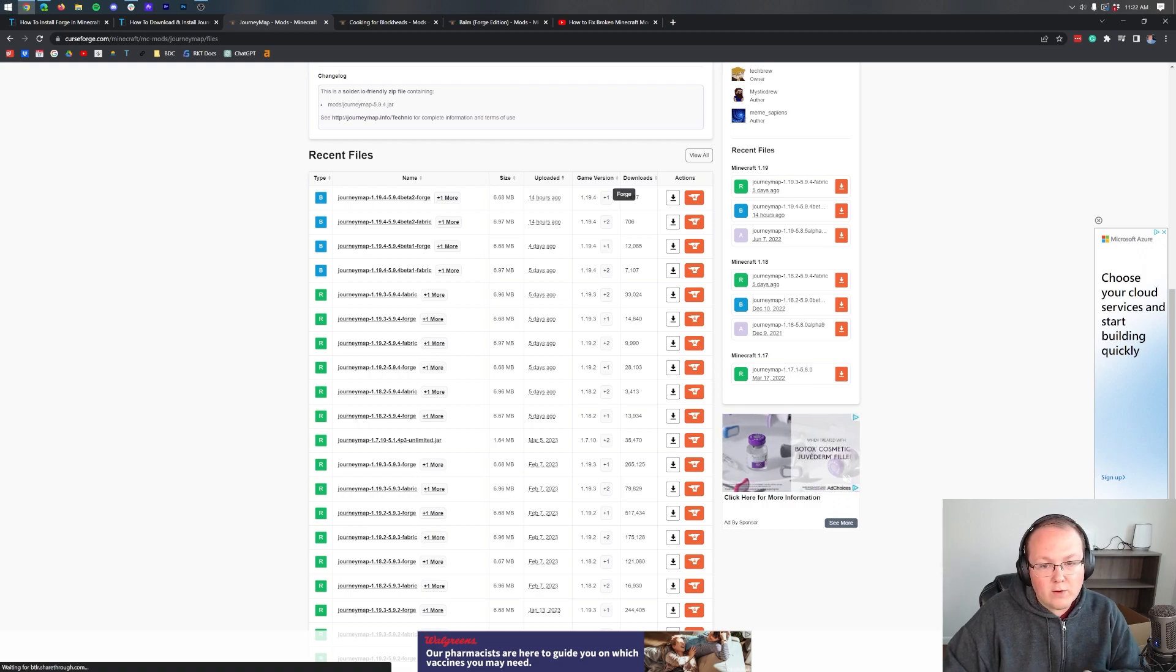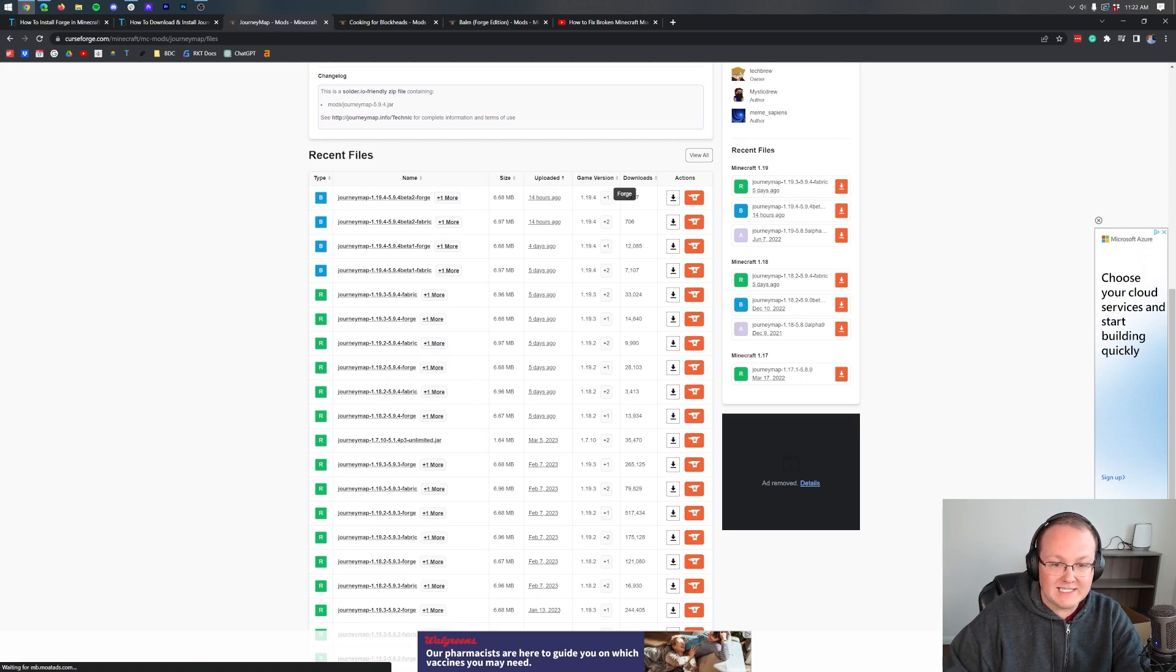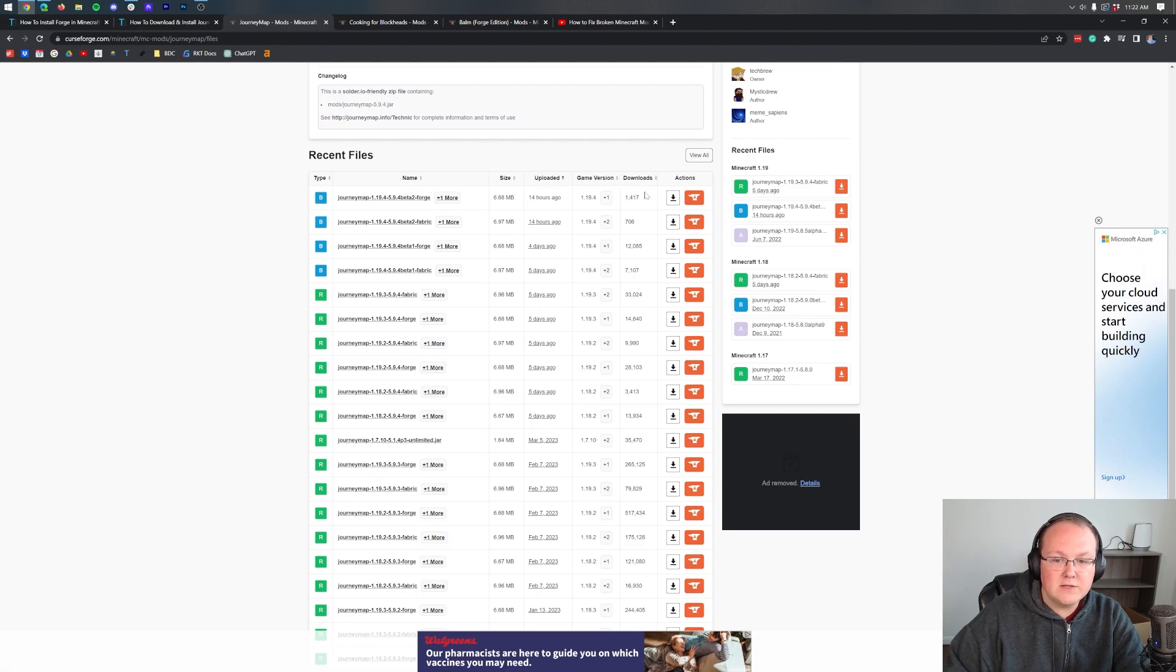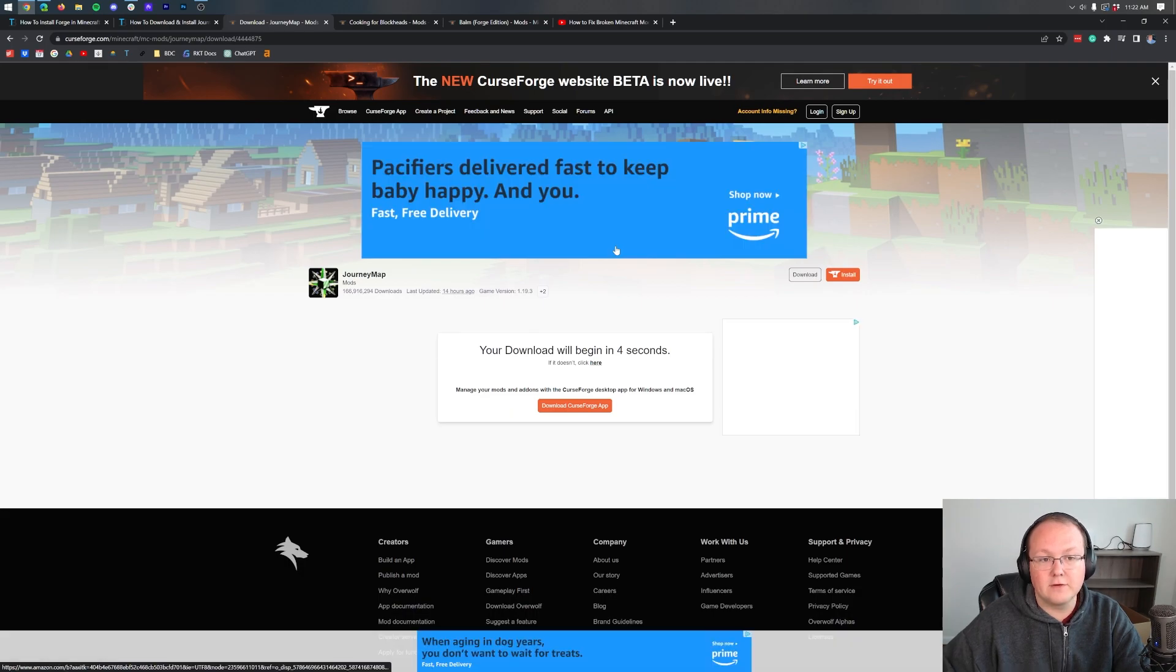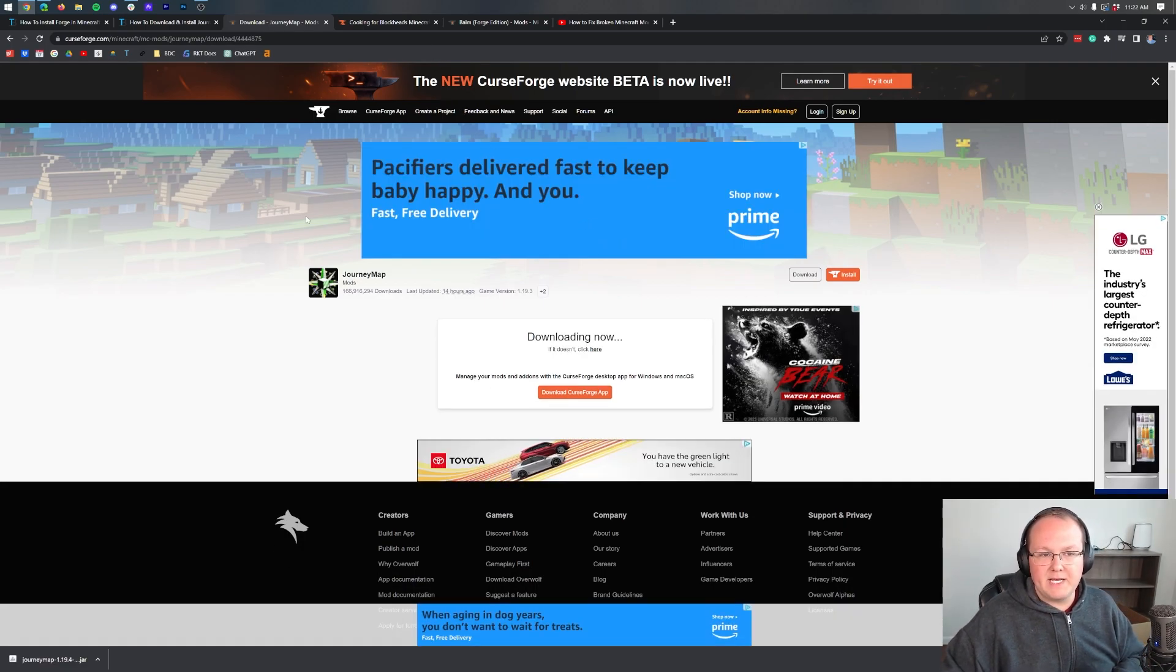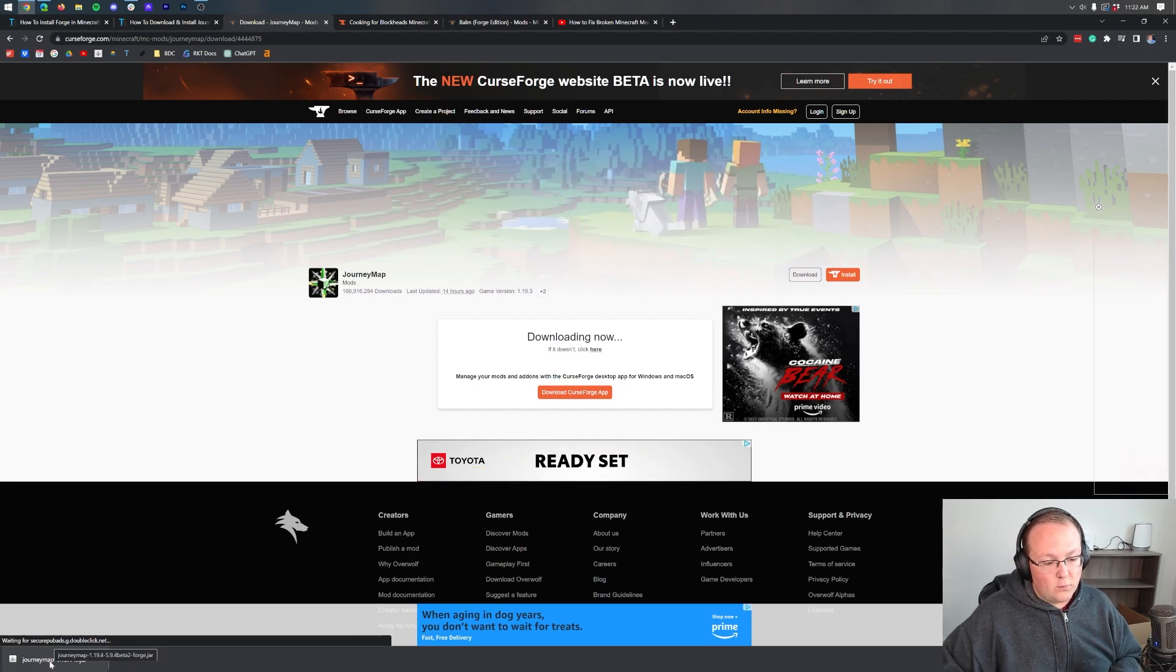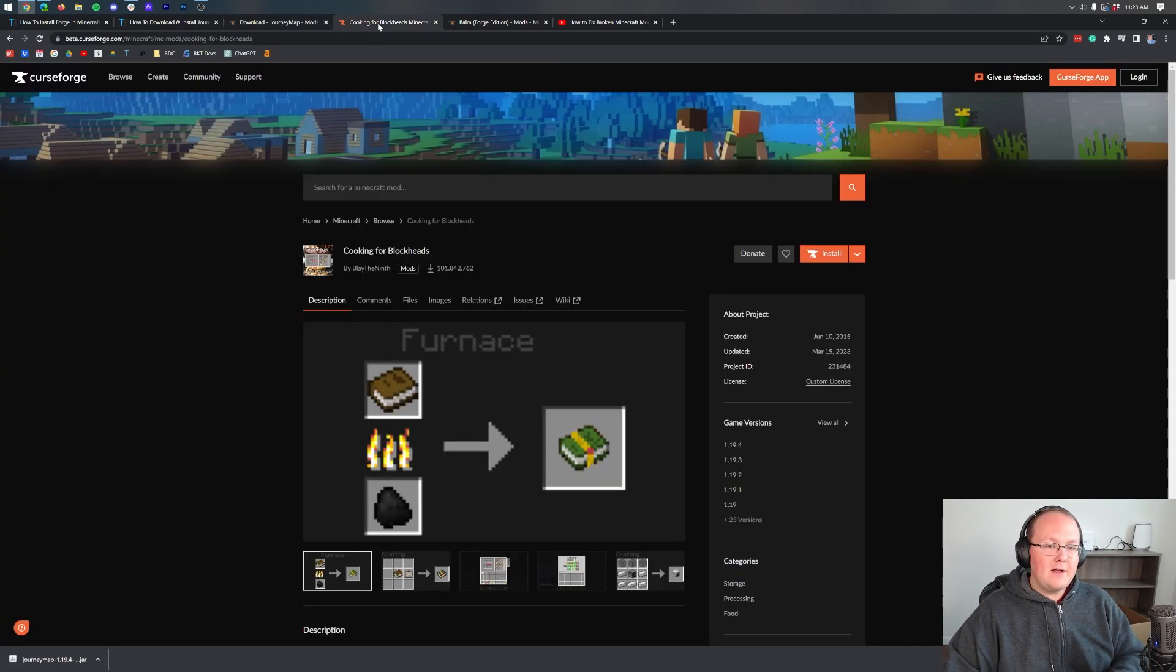We want to make sure it's for Forge. There's two ways to do that. One, you can hover over the plus here, and as you can see, it says Forge. We can also come to the left-hand side and see that there is Forge in the title. Then come over here and click on the Download File button. The file will begin downloading after a few seconds. So with Journey Map downloaded, you may need to keep or save Journey Map depending on your browser. Double-check that this is for 1.19.4 Forge, and it is.